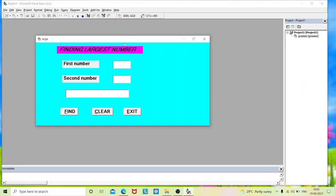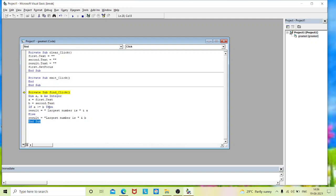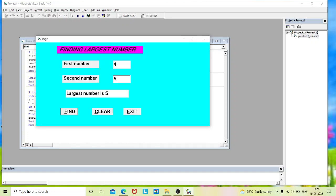Execute it. I give first number as 4 and second number as 5, then click Find. There is an error: 'Block If without End If'. This means we opened the If control statement but did not close it. Whichever control statement you use, you must close it at the end. So I add End If.